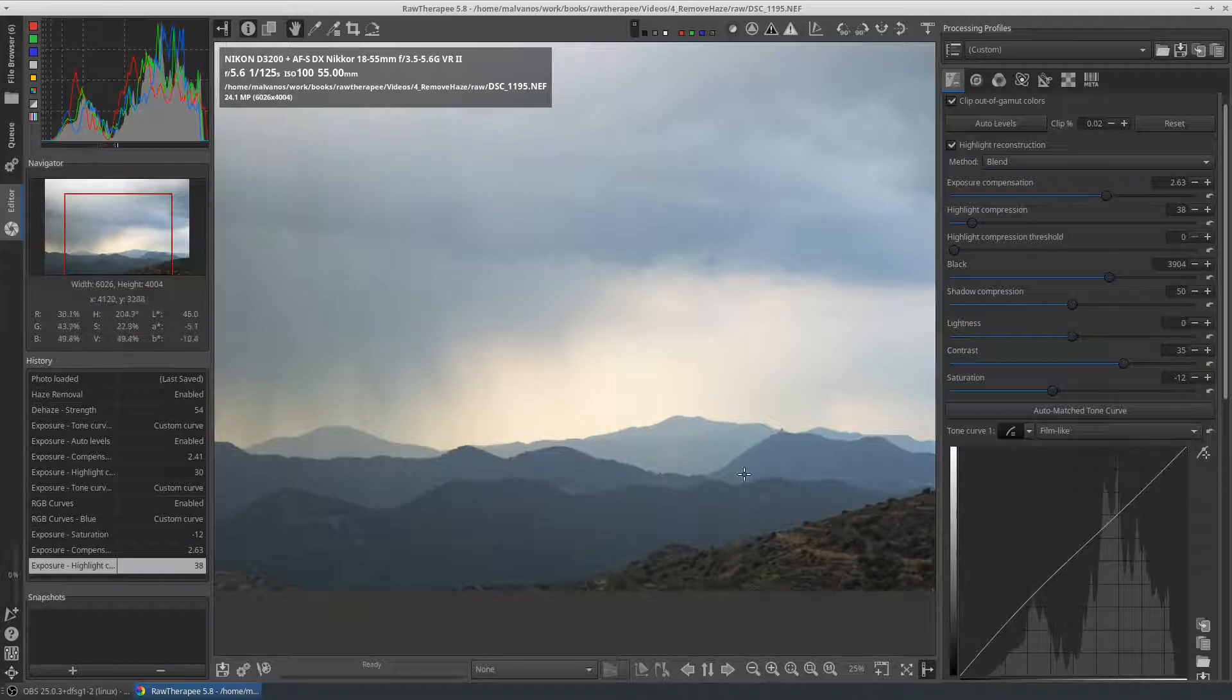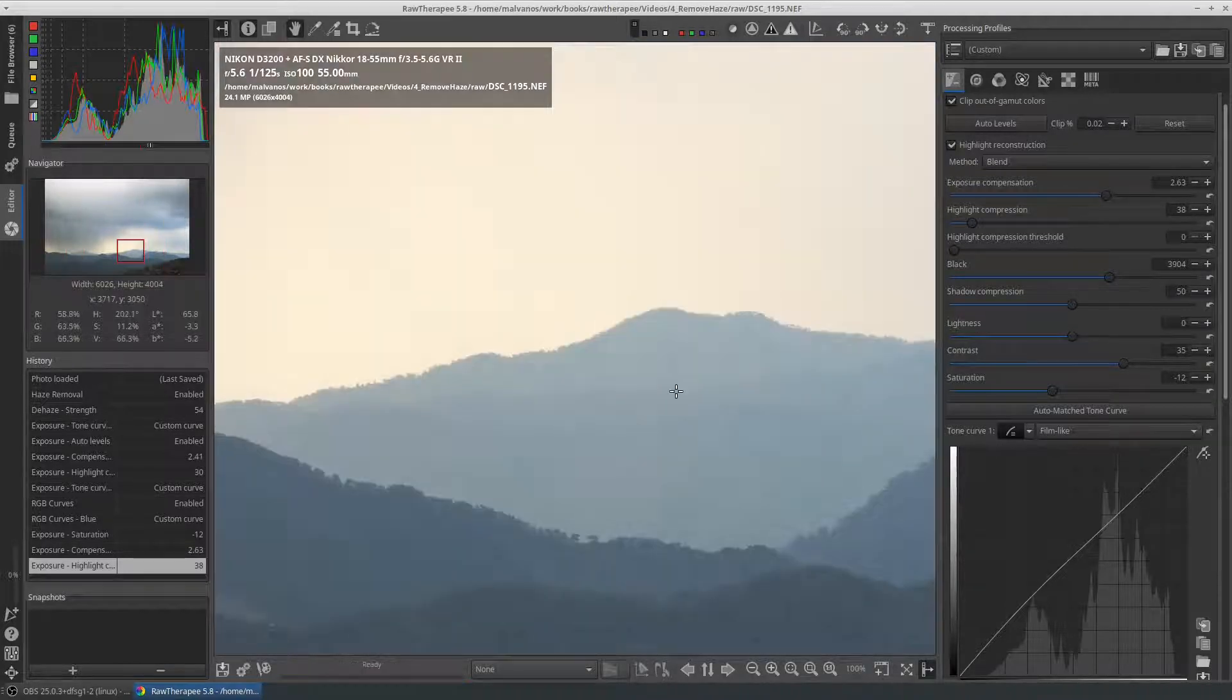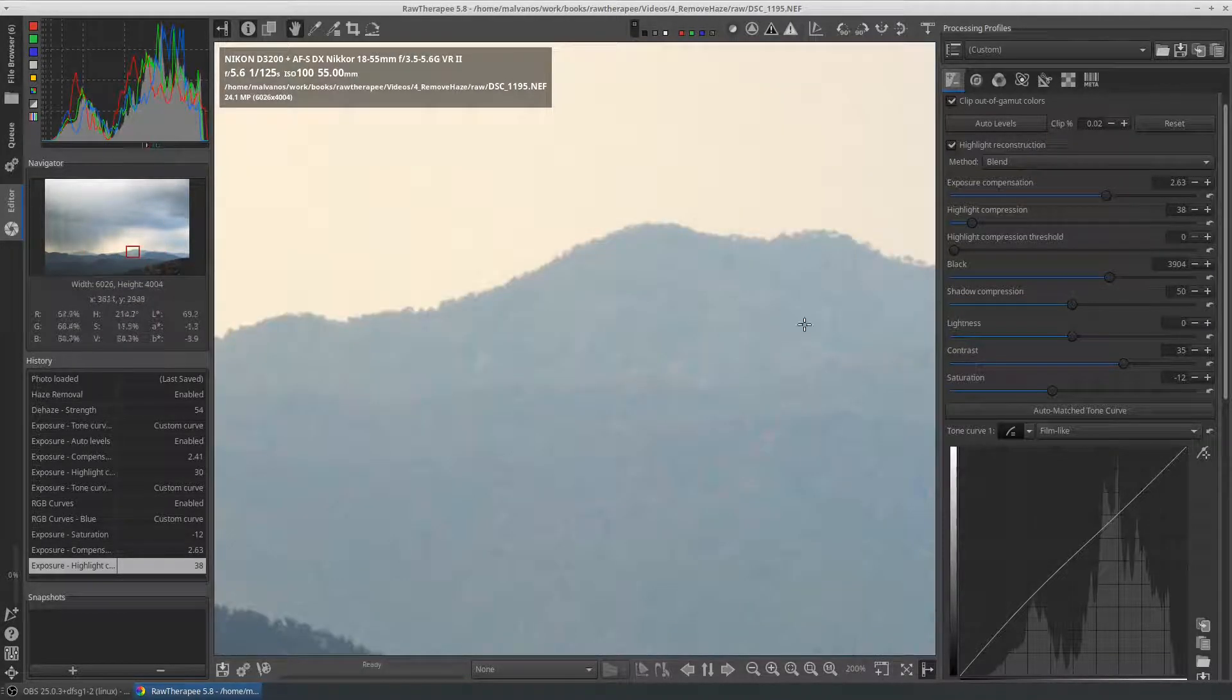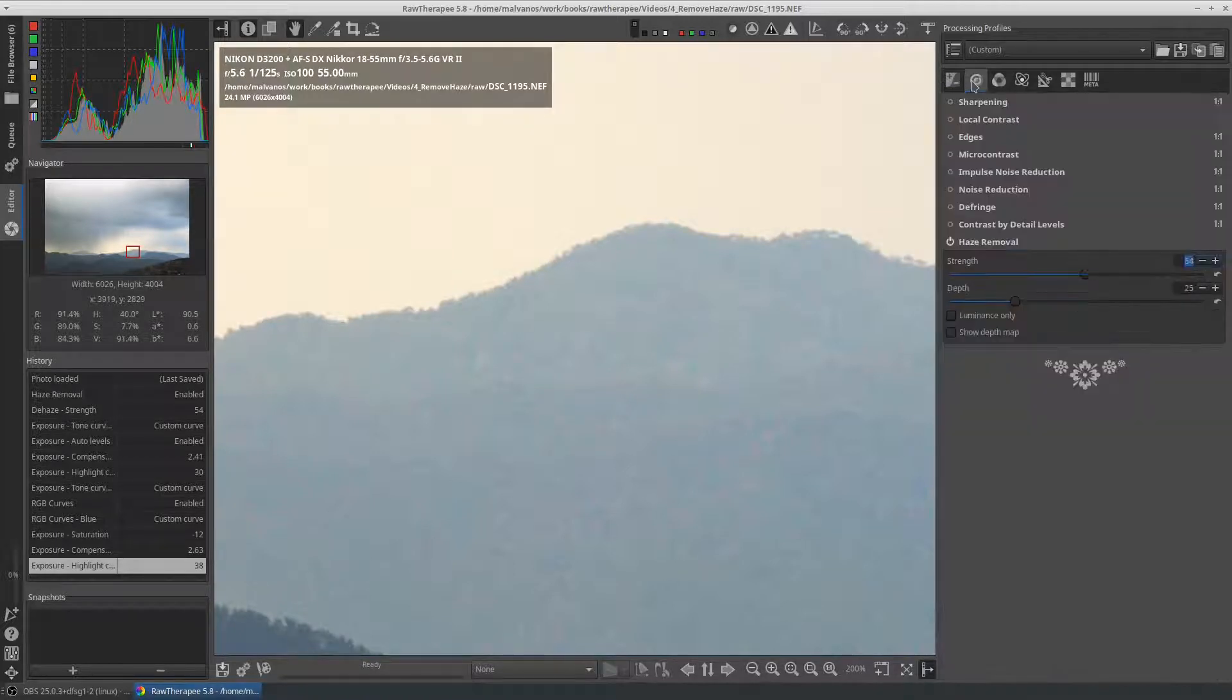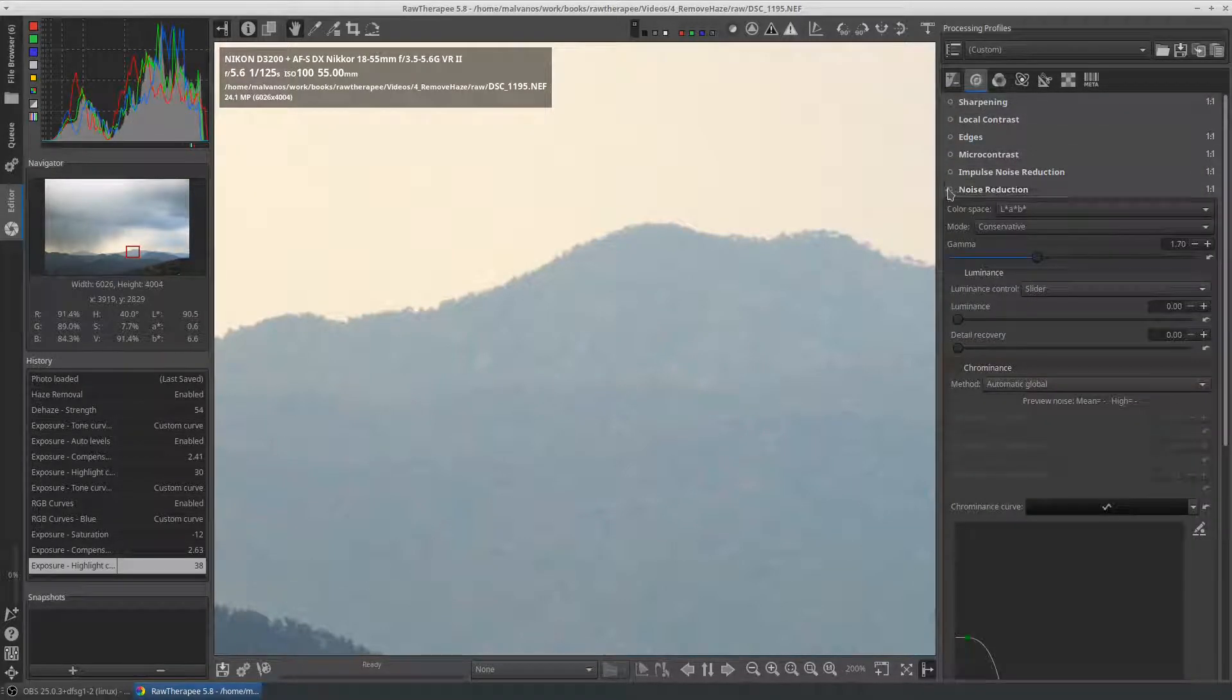After the transformations, if we zoom in the picture, we notice some color artifacts. To fix this, we enable the noise reduction with default settings.